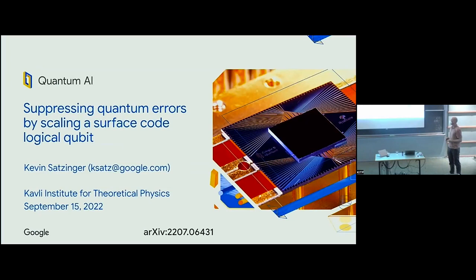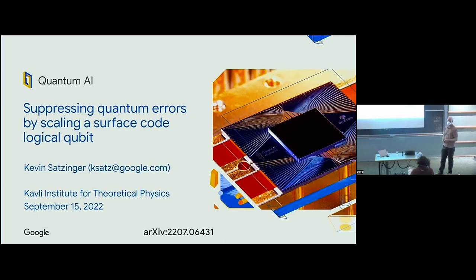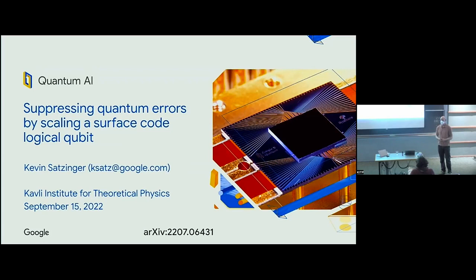Thank you so much. Good to be ahead of schedule. I'm here representing the Google Quantum AI team, and we have a relatively new paper out we posted this summer about scaling surface codes in a real conference environment. I think it's a great opportunity to have interruptions and Q&A, so feel free to raise your hand. I'm not trying to cram in too much content here. It's really great to see you all, and this is a really big team effort.